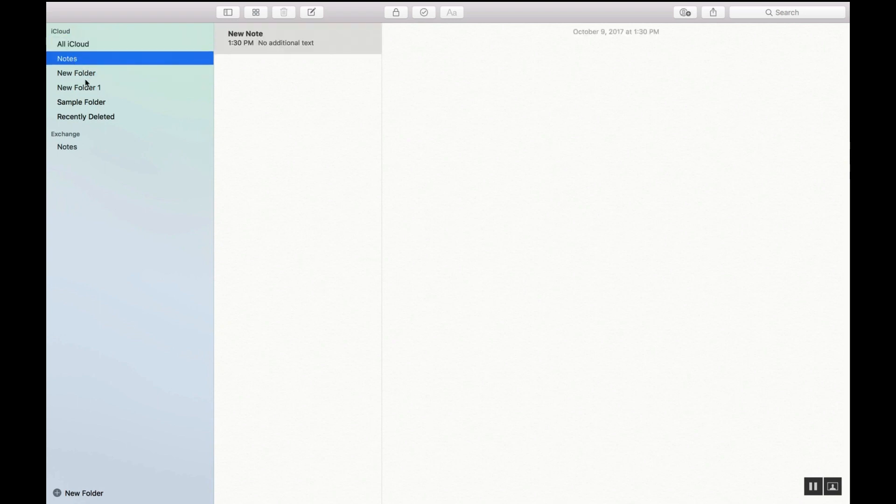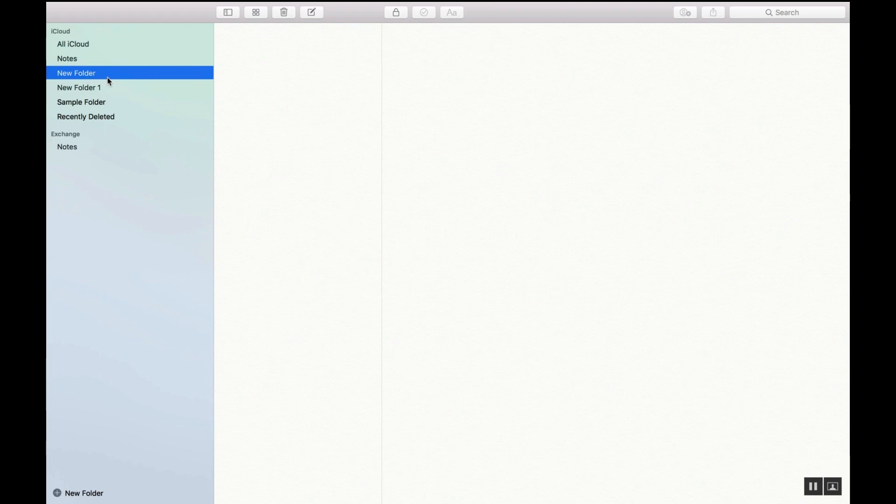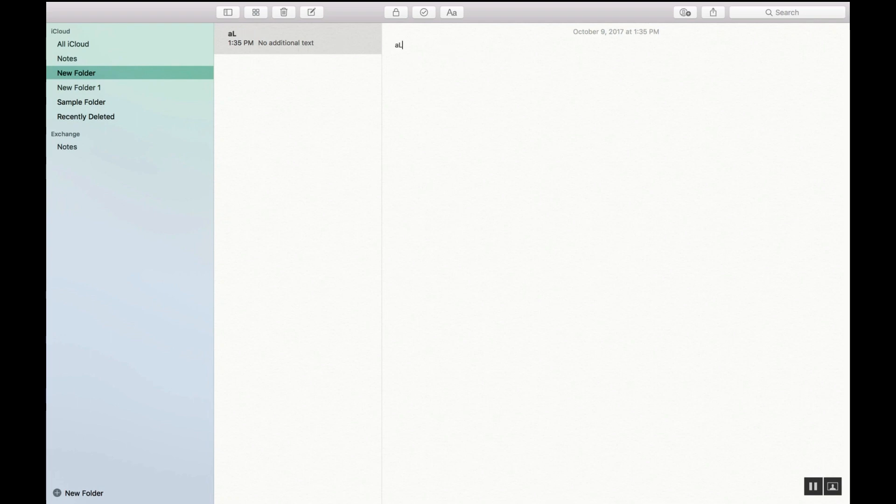So anywhere in your notes you can come and try a new folder and if we want to add a new note all we have to do is click this button here and that'll create a new note that will allow us to type.